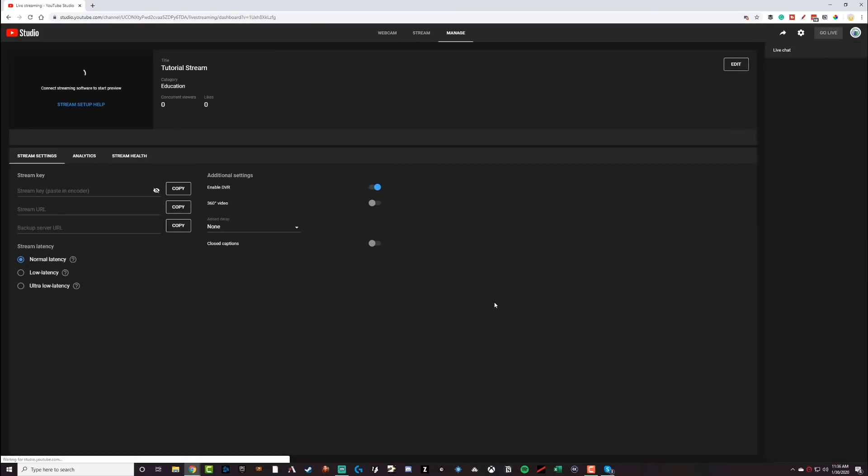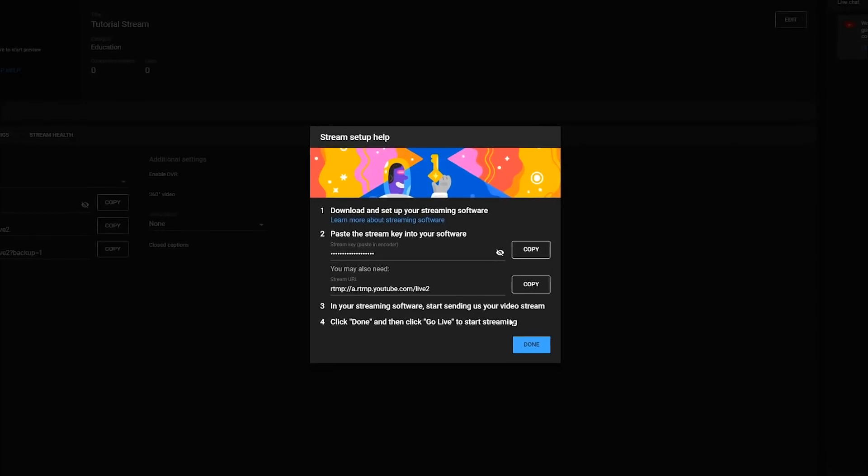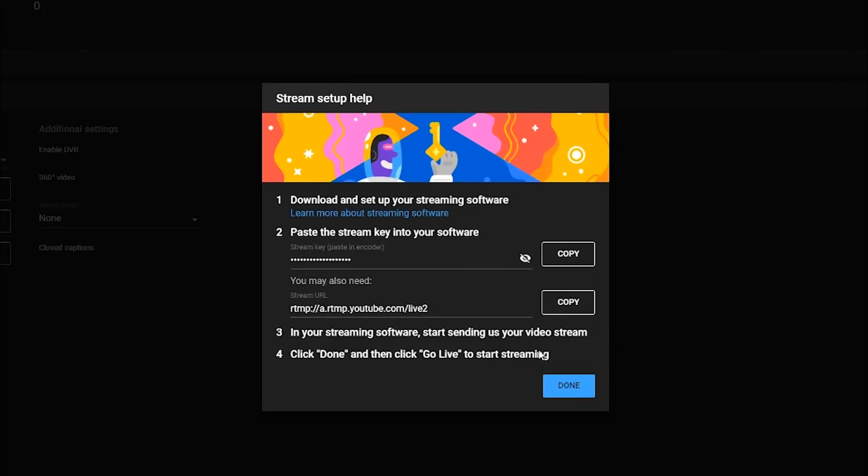Now, once you've hit the blue button that says create stream, this is where all the magic happens. This is the stream set up help dialogue box that you will see to begin with. All of this is basically telling you exactly what I'm telling you now, just showing you how to do it. So basically you're going to need a stream key. The stream key is going to connect your live stream software, slobs, OBS, Ecamm, whatever software you're using to YouTube.